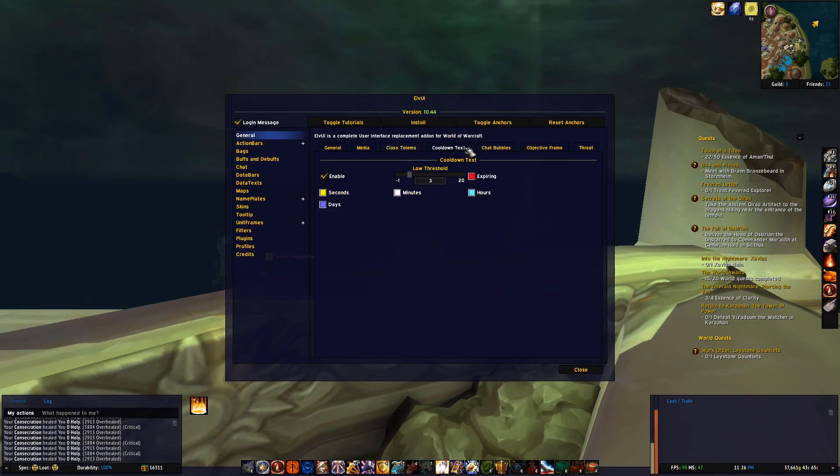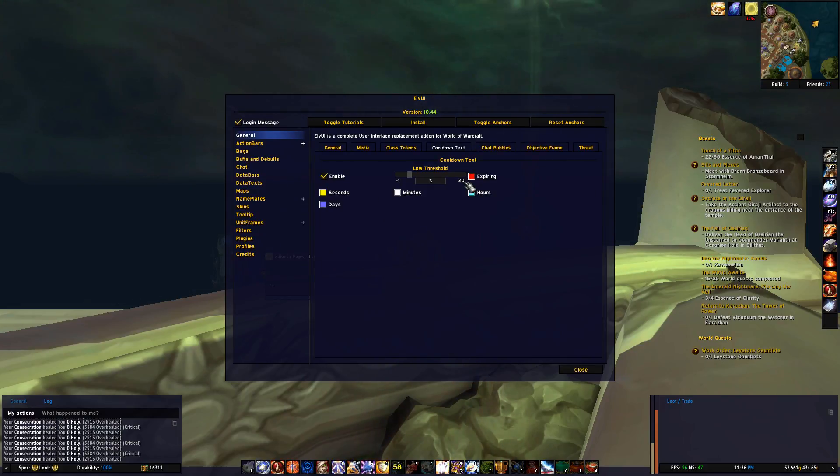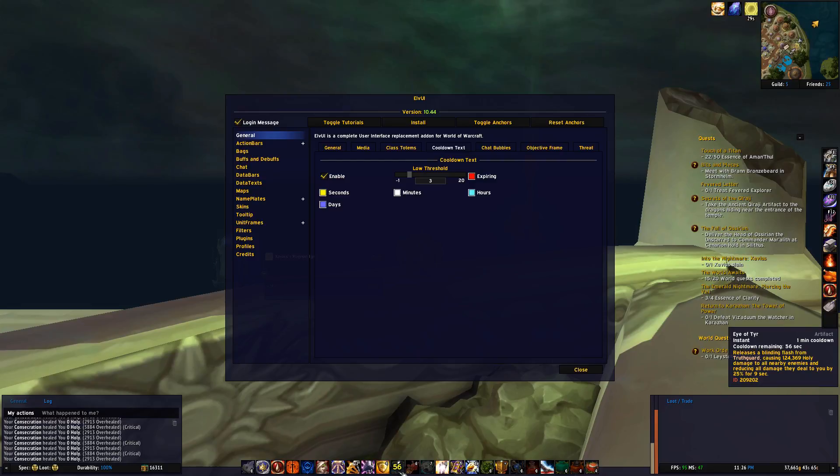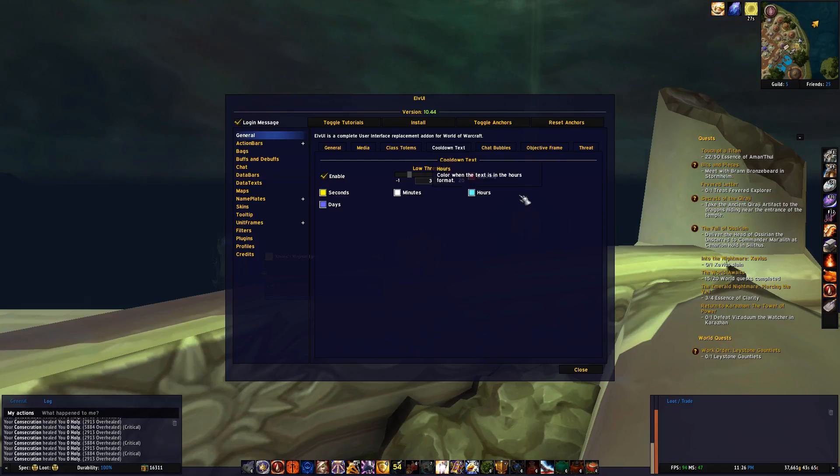Cooldown text is countdown numbers on your action bar, so activating my Eye of Tyr here for example, you'll see it start counting down. And here you can change the colors and so forth of that number.